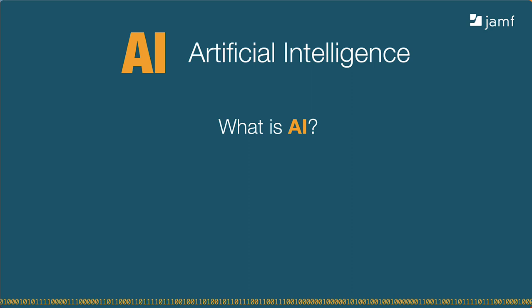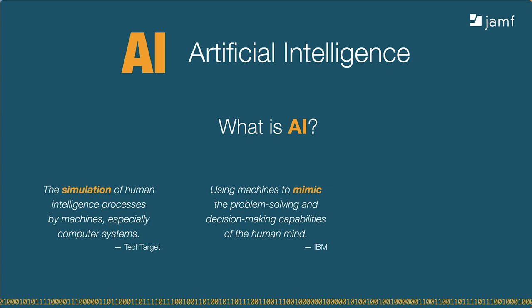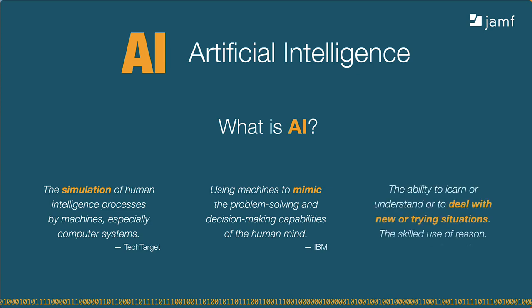If I search for the definition of AI, I'll get several different results like the simulation of human intelligence processes by machines, or a computer science using robust datasets to problem solve. I think I like this one the best: the ability to deal with new or trying situations. None of the credible definitions of AI will say anything about self-awareness or being alive like we see in the movies. Instead, AI is about programming computers to problem solve like humans.